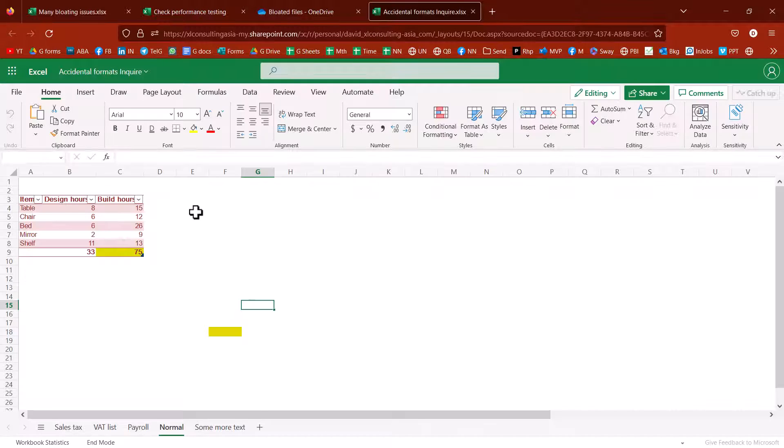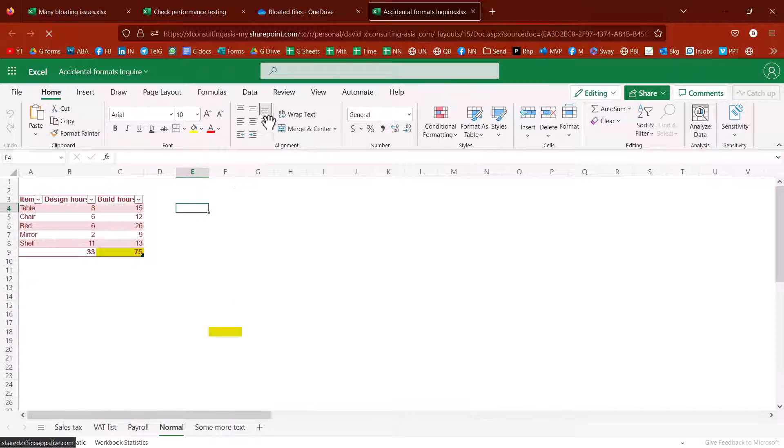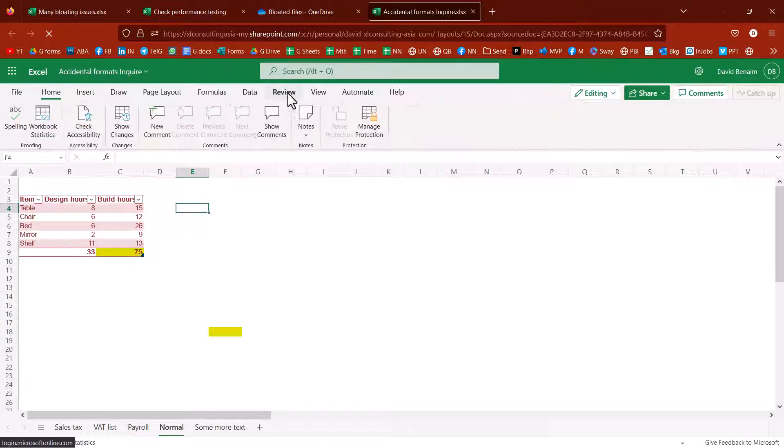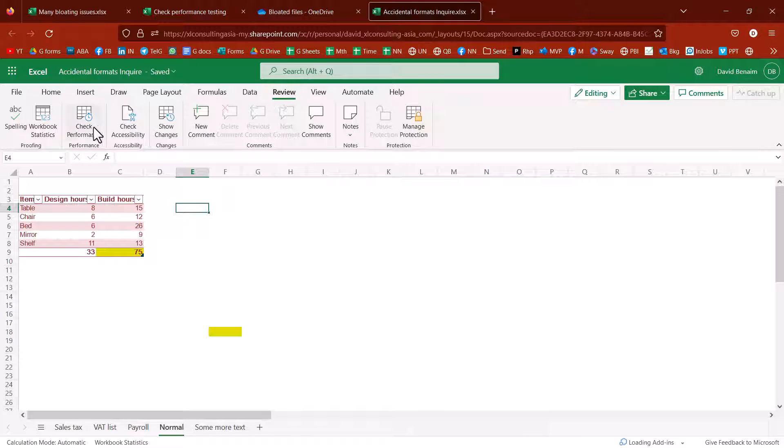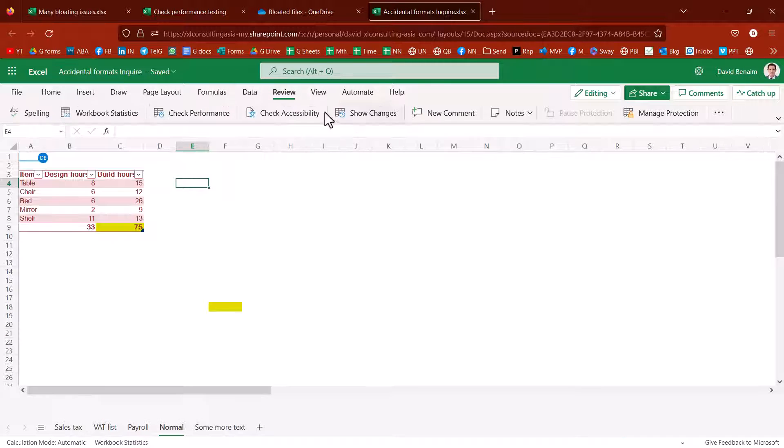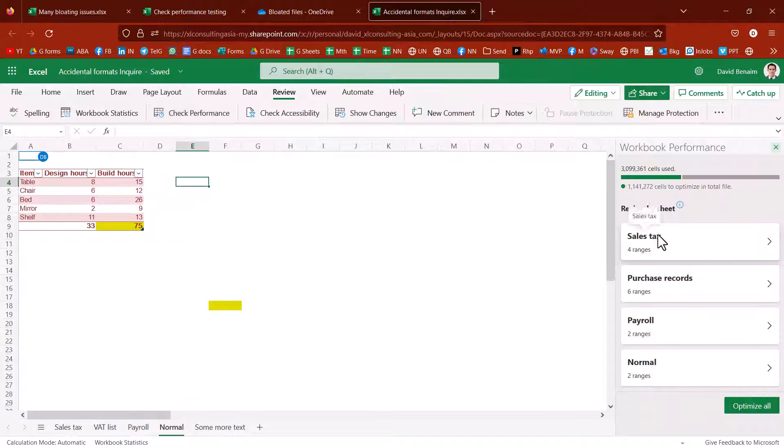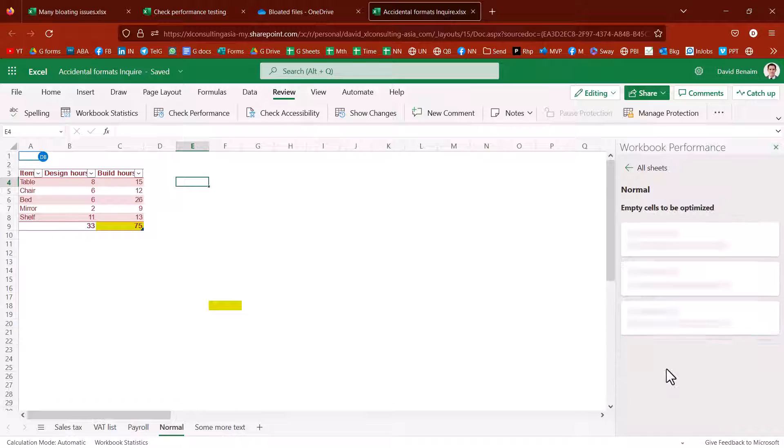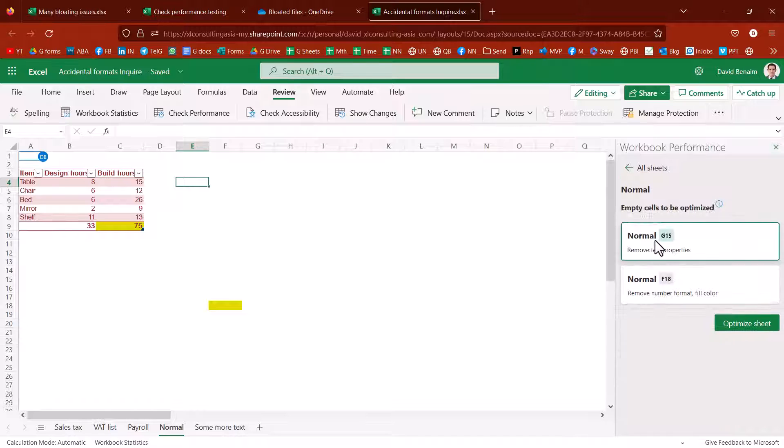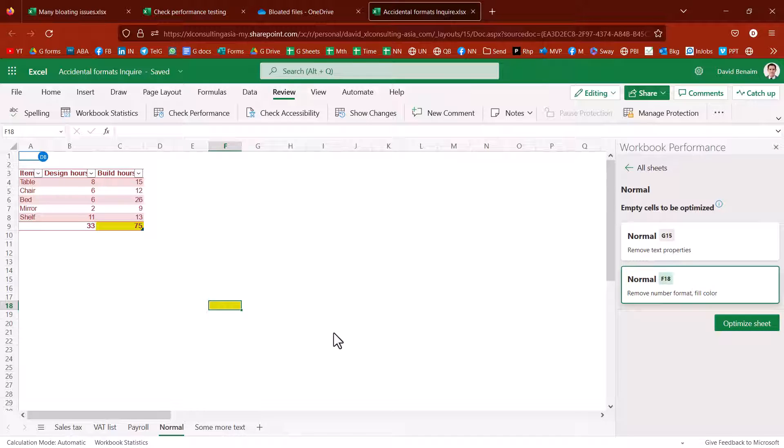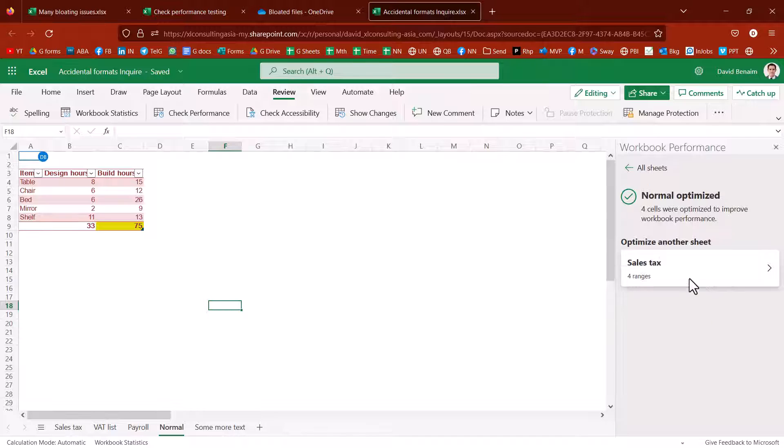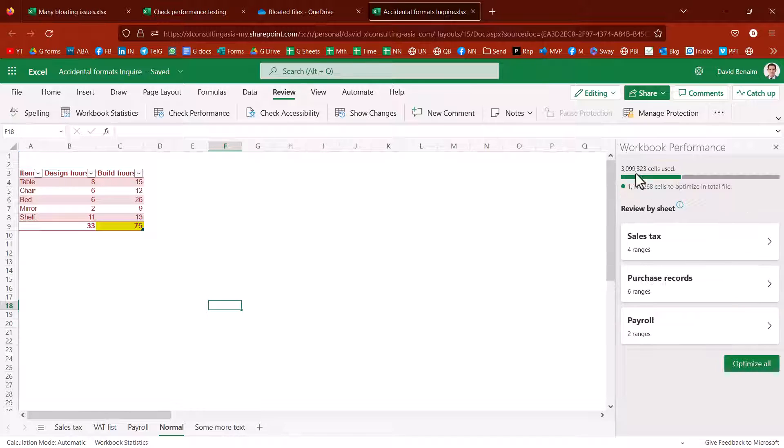And over here this is going to be in the review tab and you have this brand new thing called check performance. I click on there the review by sheet and let's go to the normal sheet. This is one that I have. So it has found that there's some text properties in here. Now I can click on optimize sheet and it'll do all of those in that worksheet which is great. And I can go here and I can also optimize all the sheets.